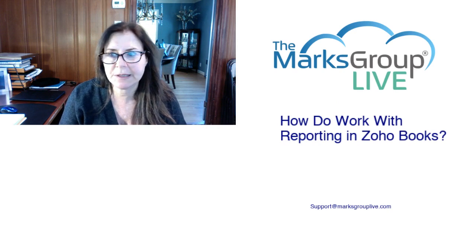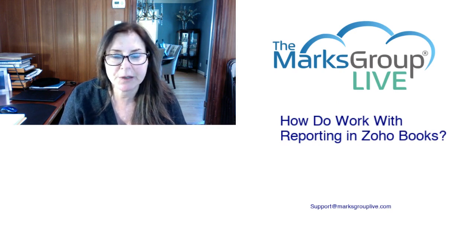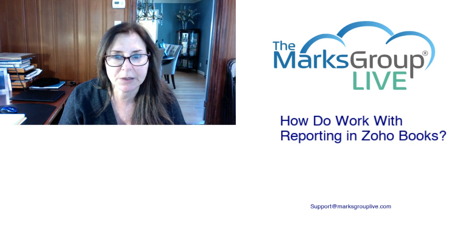Welcome, everyone. This is Dina from Marks Group Live. Happy to be reviewing with you how to work with reporting in Zoho Books.